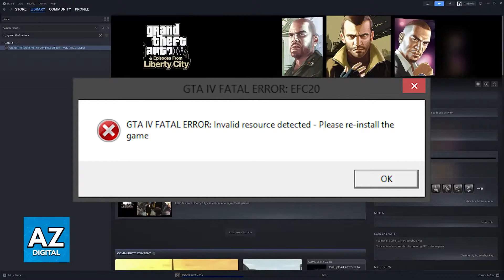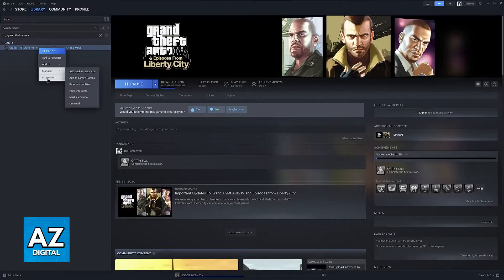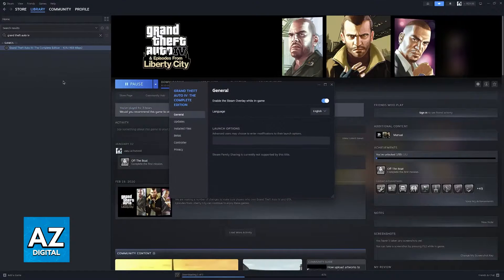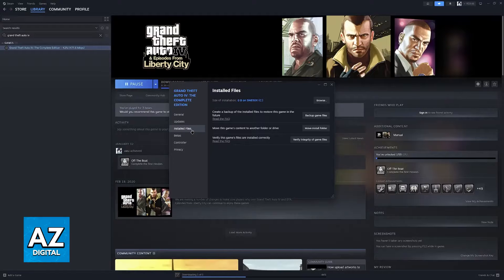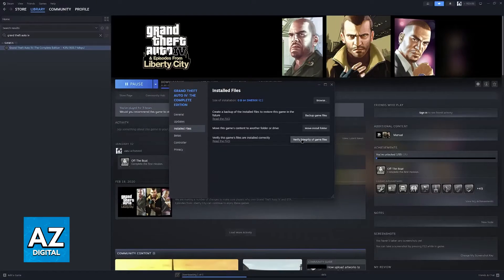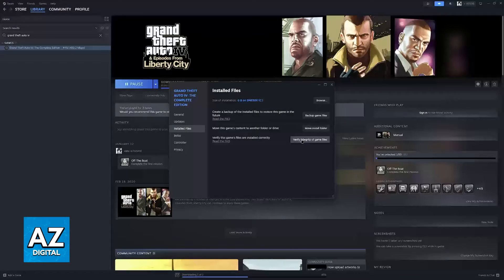For the first one, if you own the game on Steam, all that you have to do is right-click the game, go over to Properties, and in here, select the Installed File Properties. You will be able to find this option to verify this game's files are installed correctly.